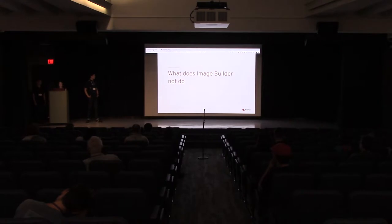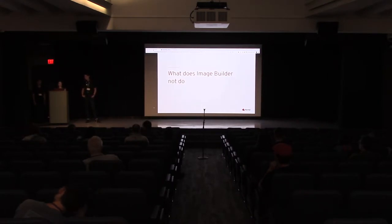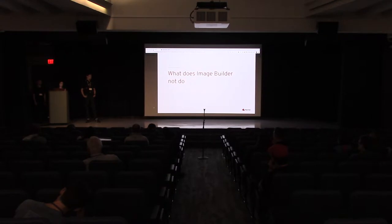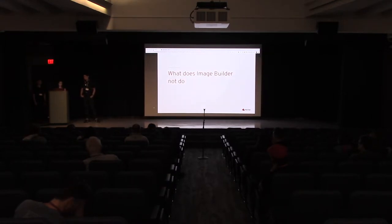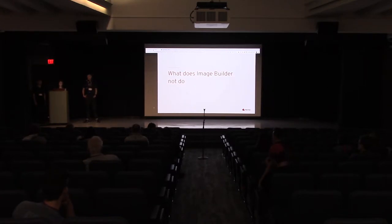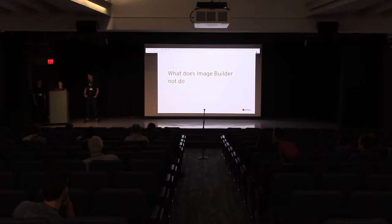Next, what does Image Builder not do? We create those image files. Image Builder does not deploy those images for you, and Image Builder is not going to manage those deployments. That's something we're working with, how Image Builder integrates with other products to help you with that complete workflow.